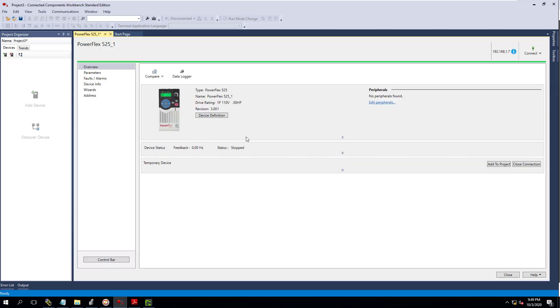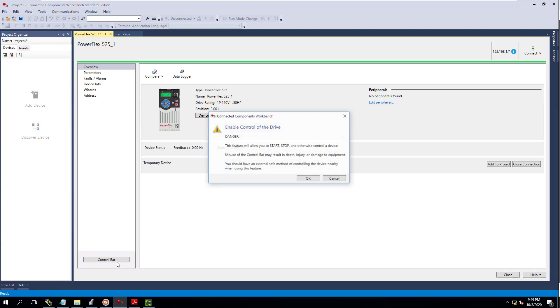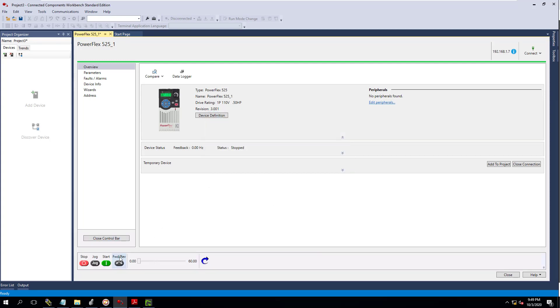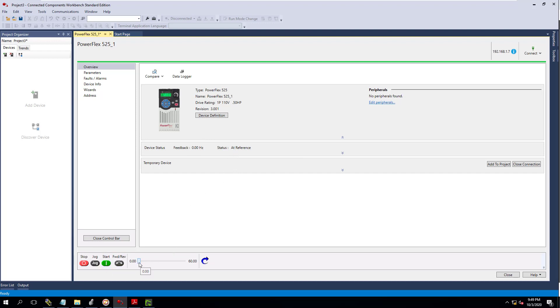So in this video though, what we're going to do is we're going to show you how to actually use a control bar and how to start it, and how to actually go through and start and control this. You see the zero feedback and everything. You can see that it's actually not running at this point in time, but if I were to start it, it would be at reference, which is zero speed. You can actually hear it on right now.